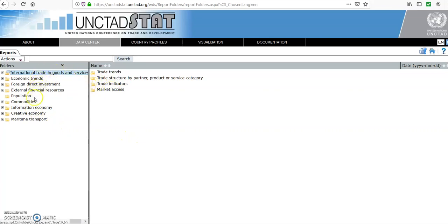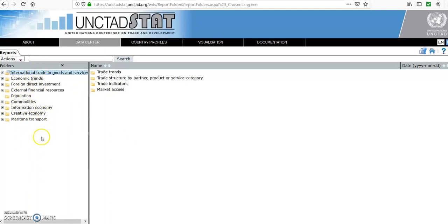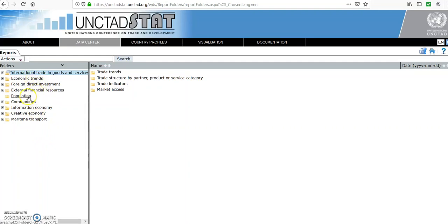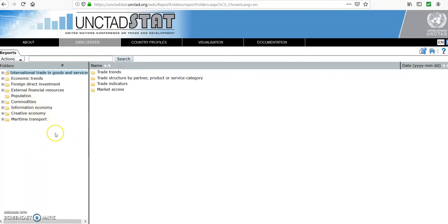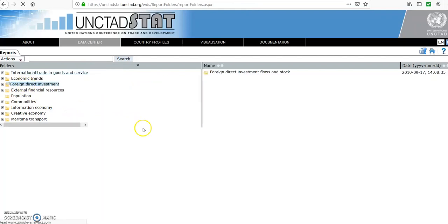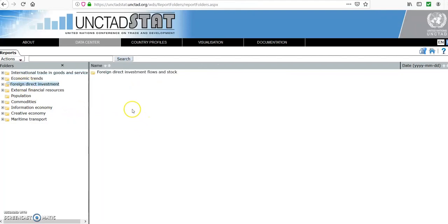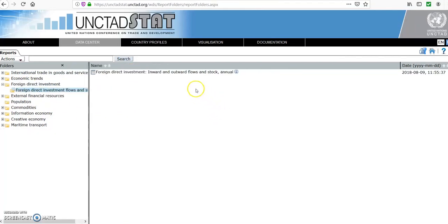When we click on data center they give me various options about various variables that I can look at. We're talking about macroeconomics, so we have foreign direct investment, financial resources, population, communities, informal economy, creative economy and maritime transport. We're looking at foreign direct investment. We click at foreign direct investment flows and stocks.